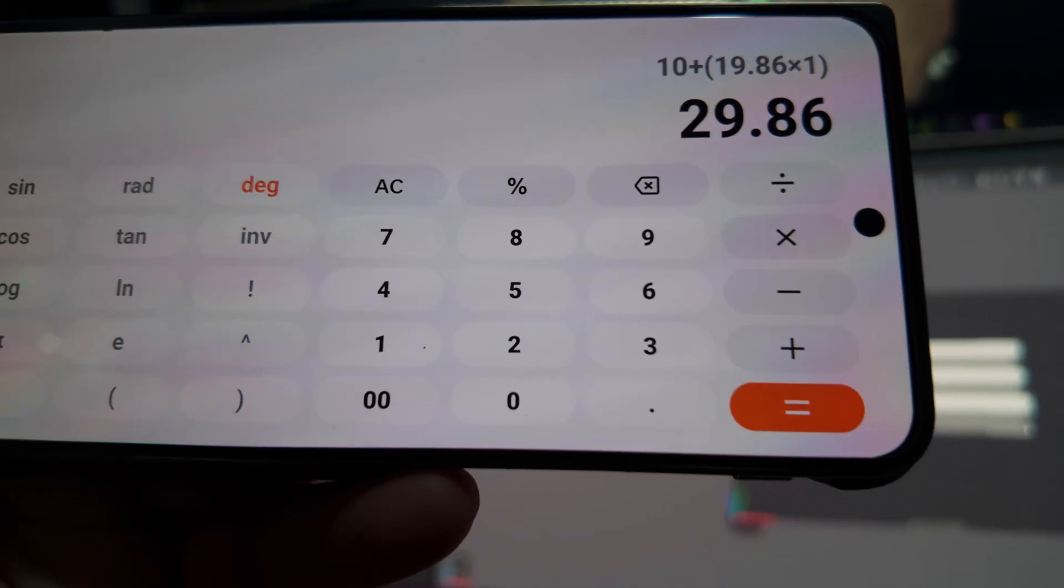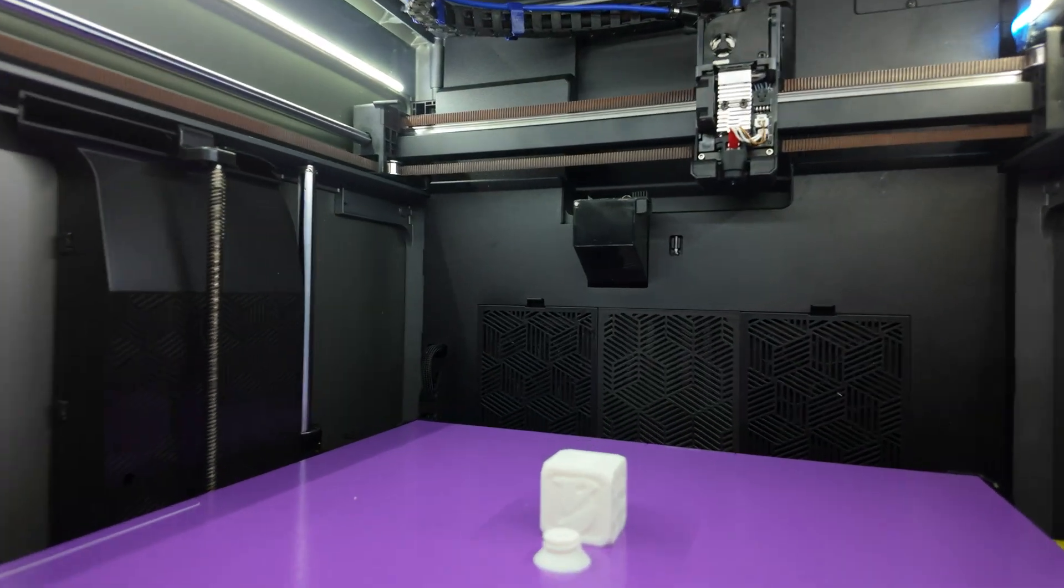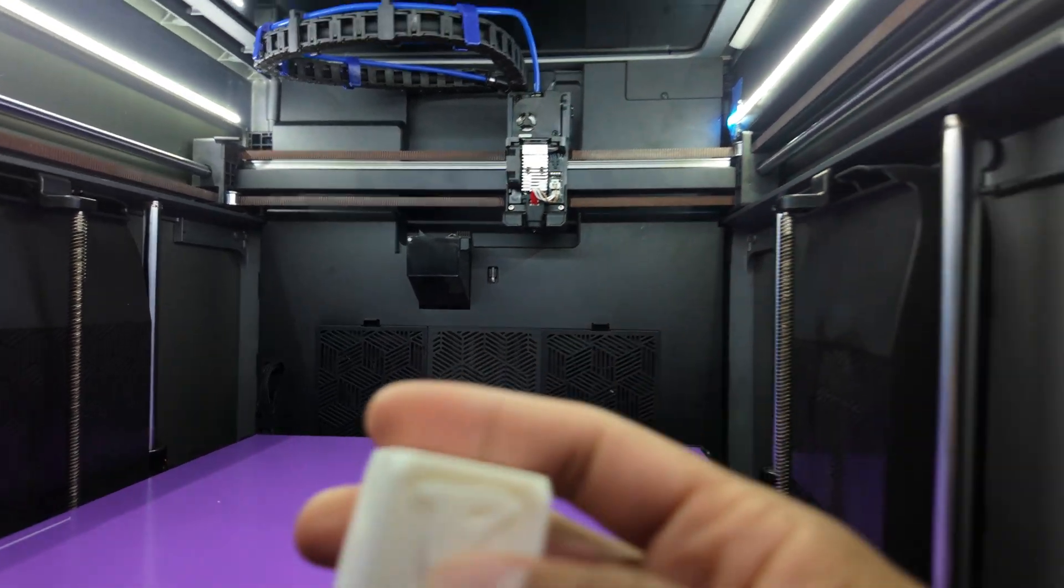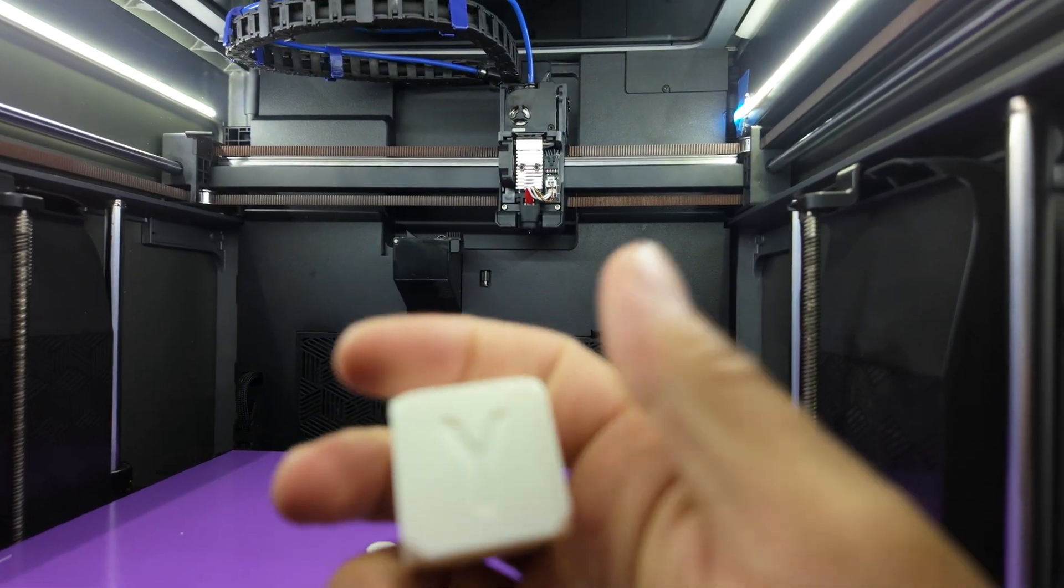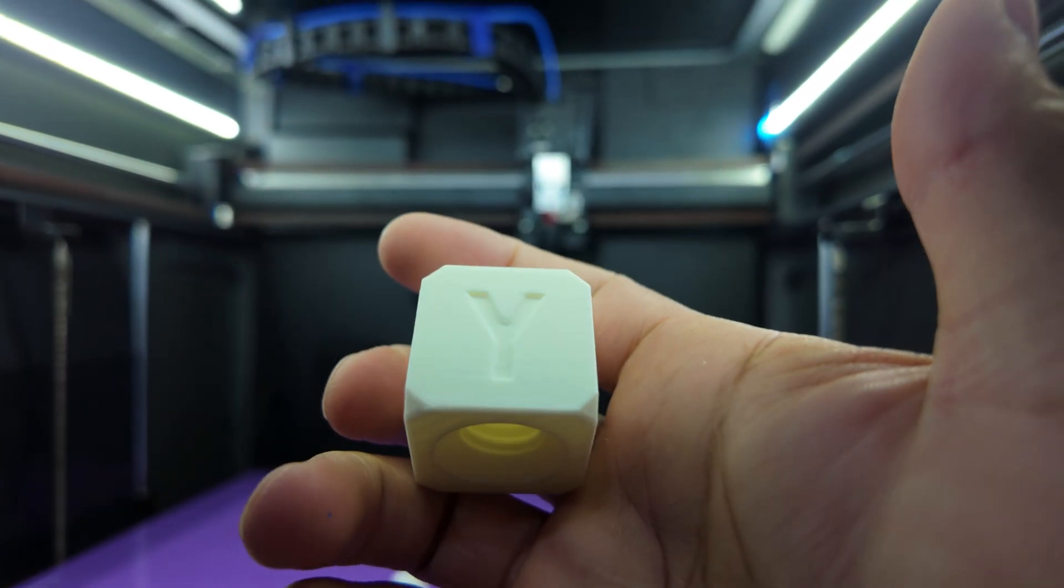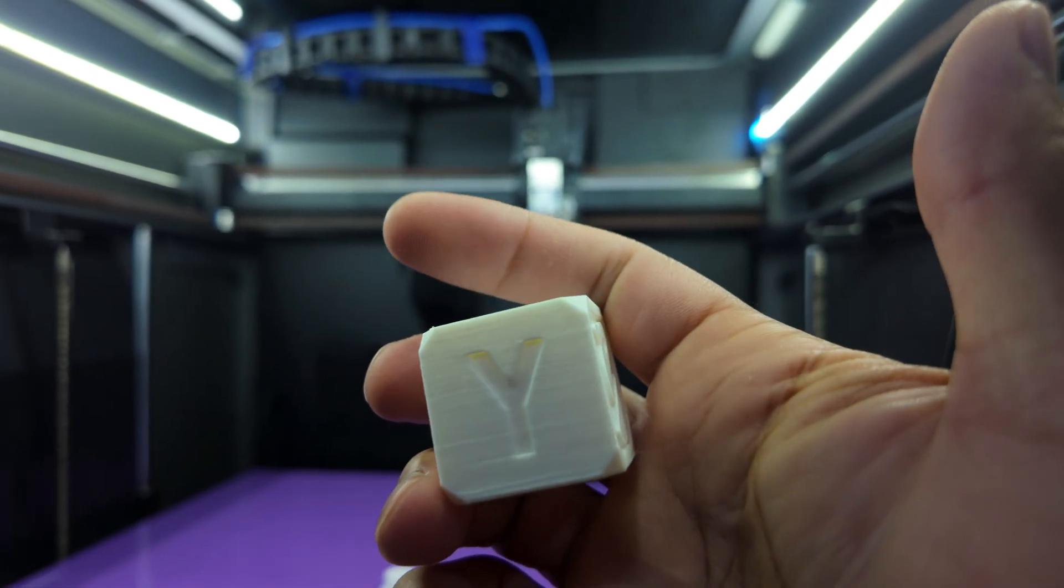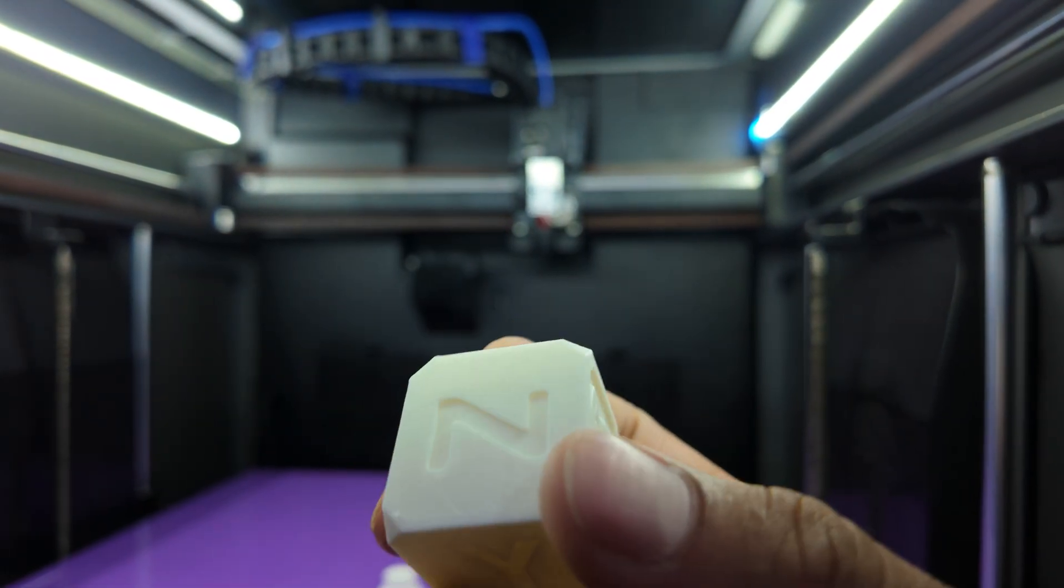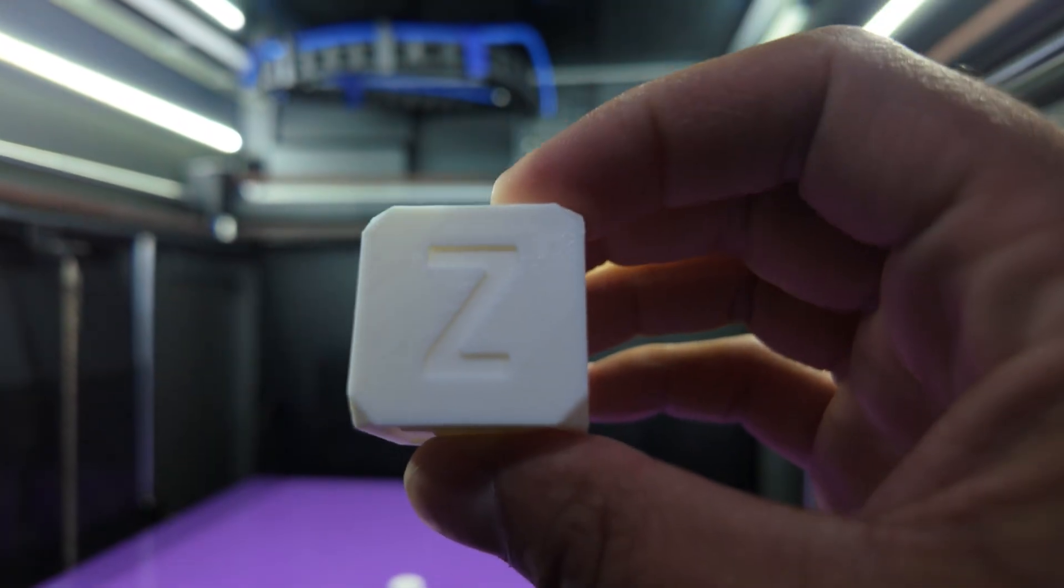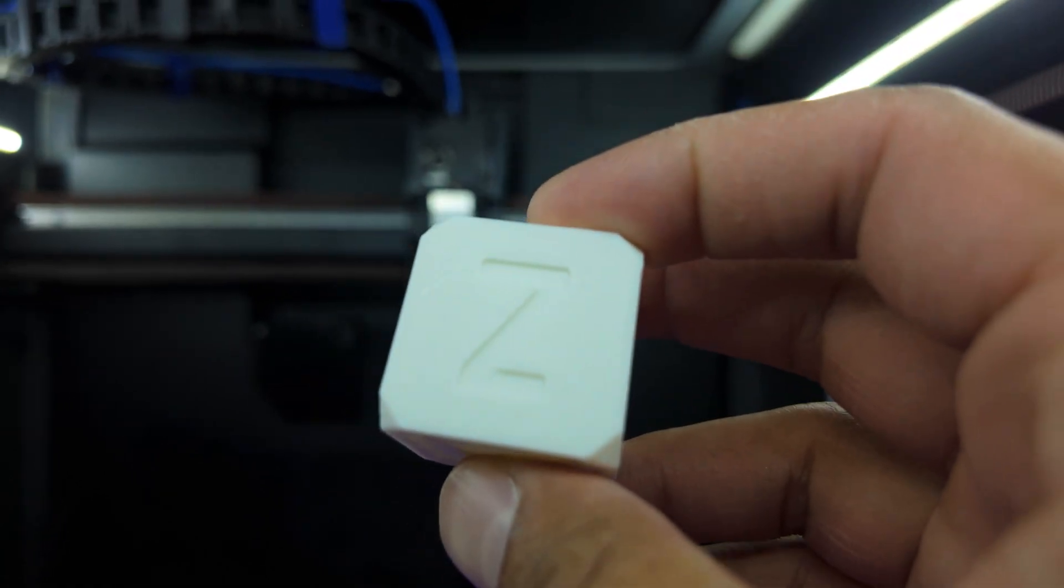Alright, so the cube is done, let's see what we got. Might have to calibrate the filament again.